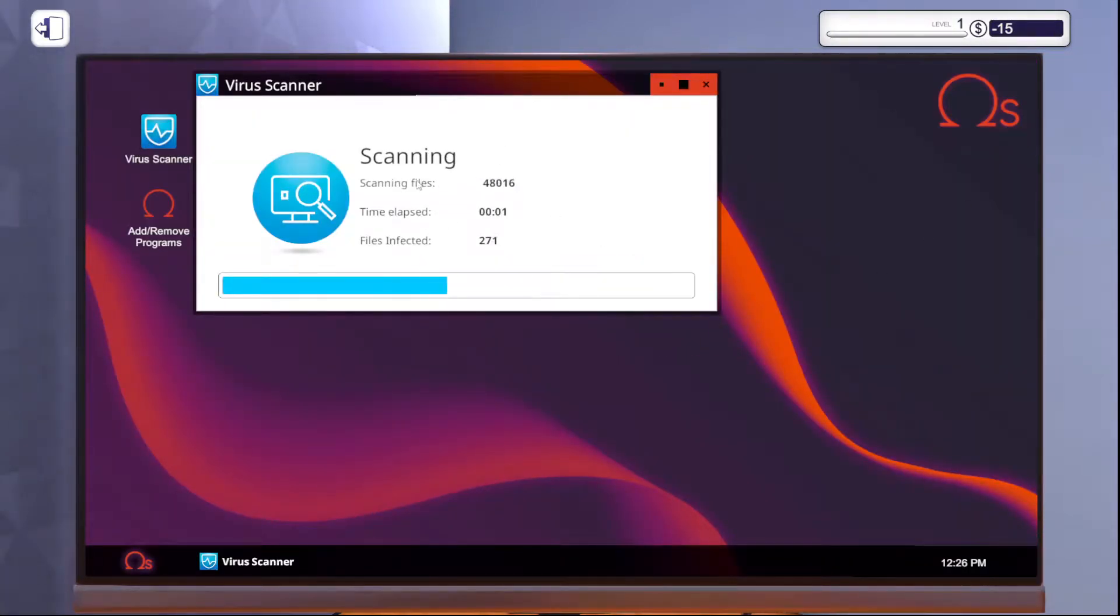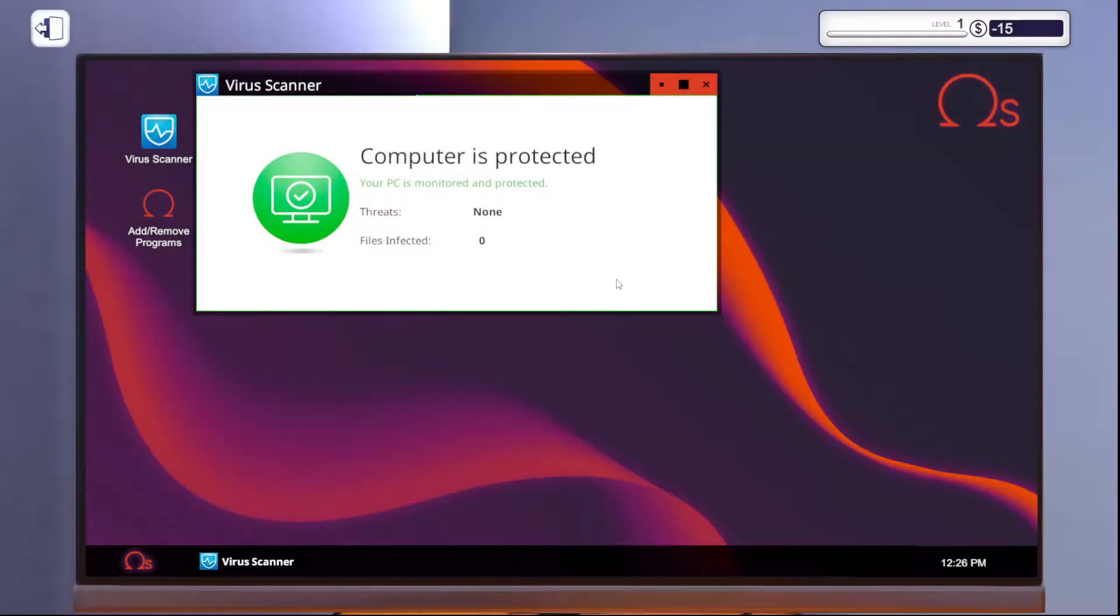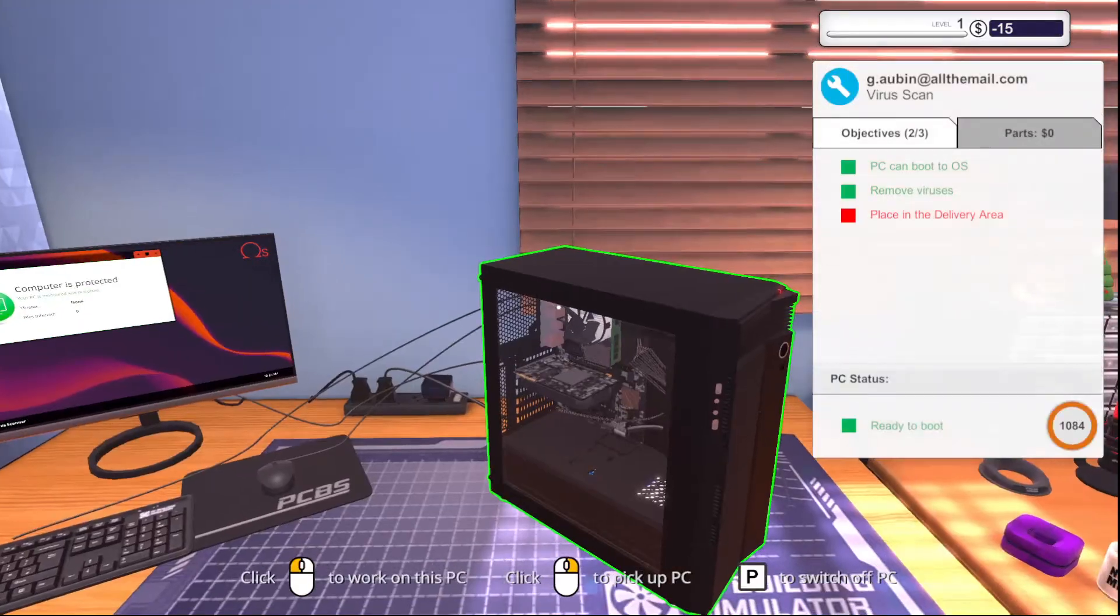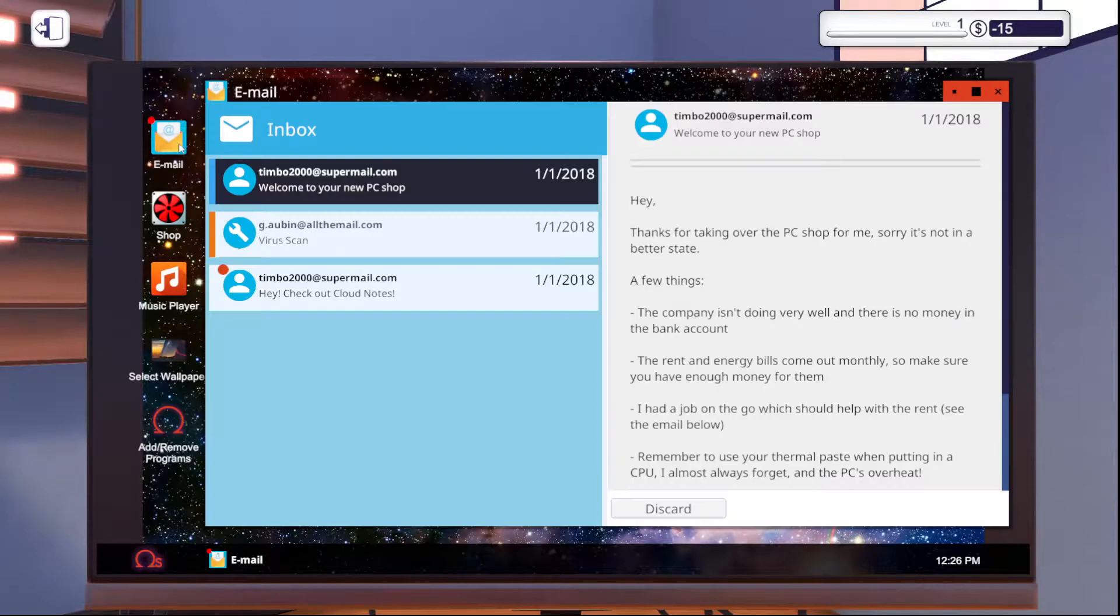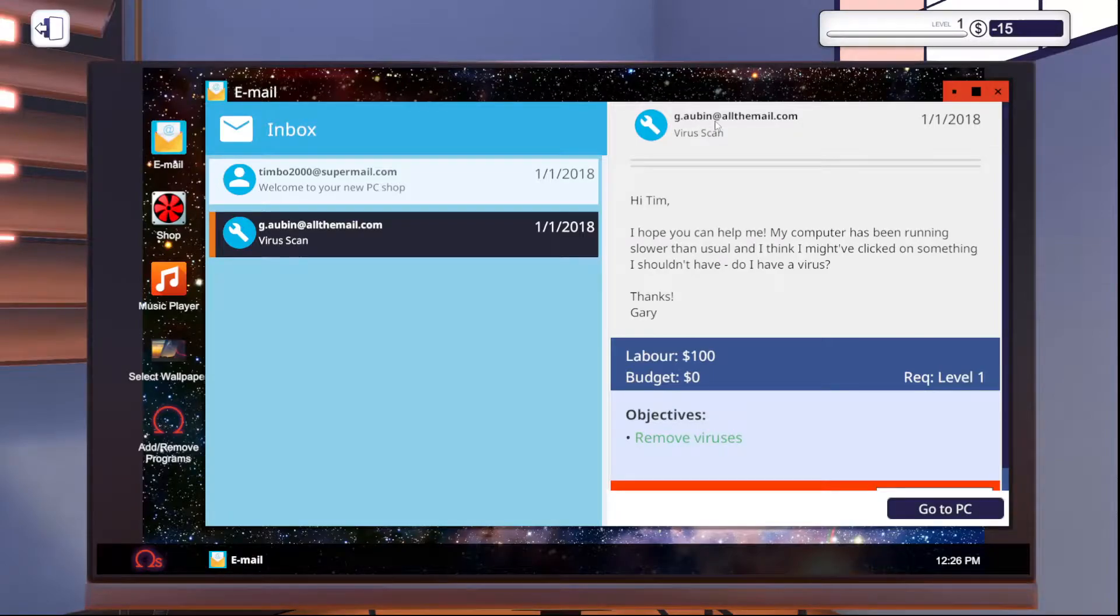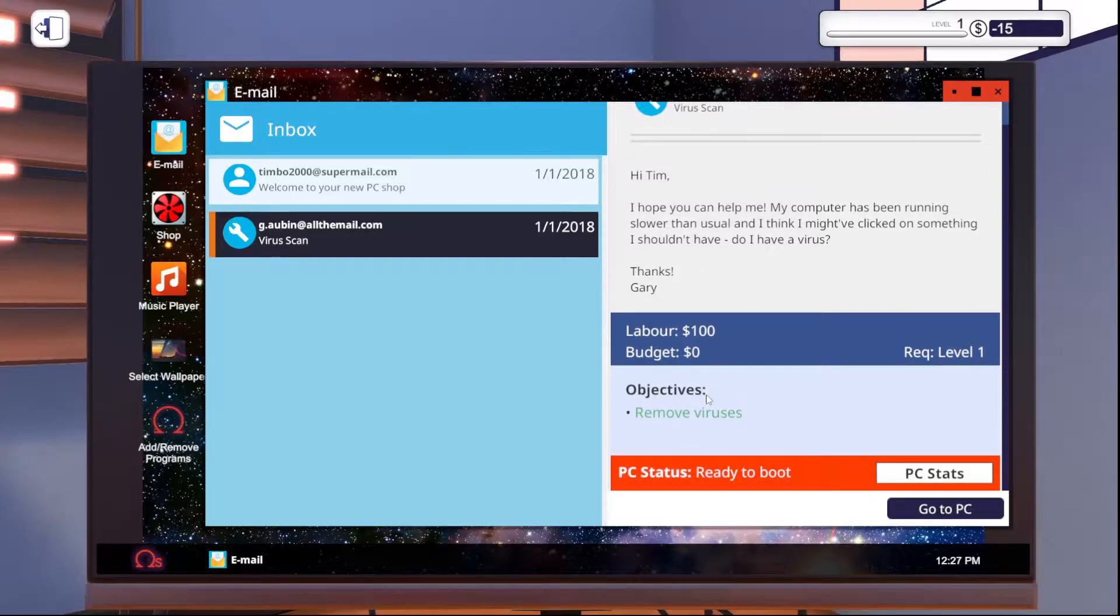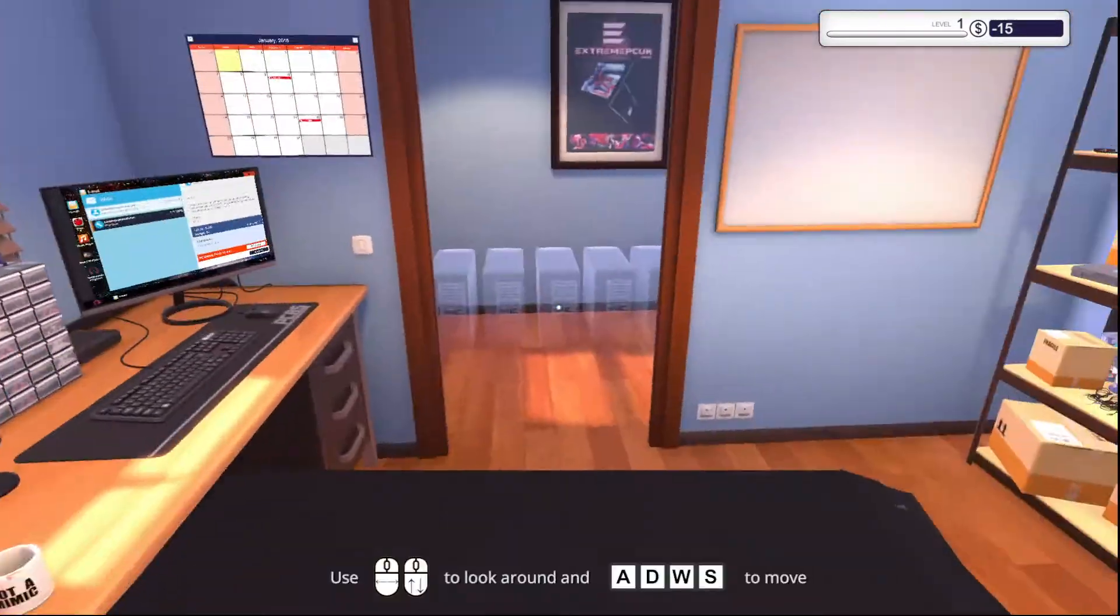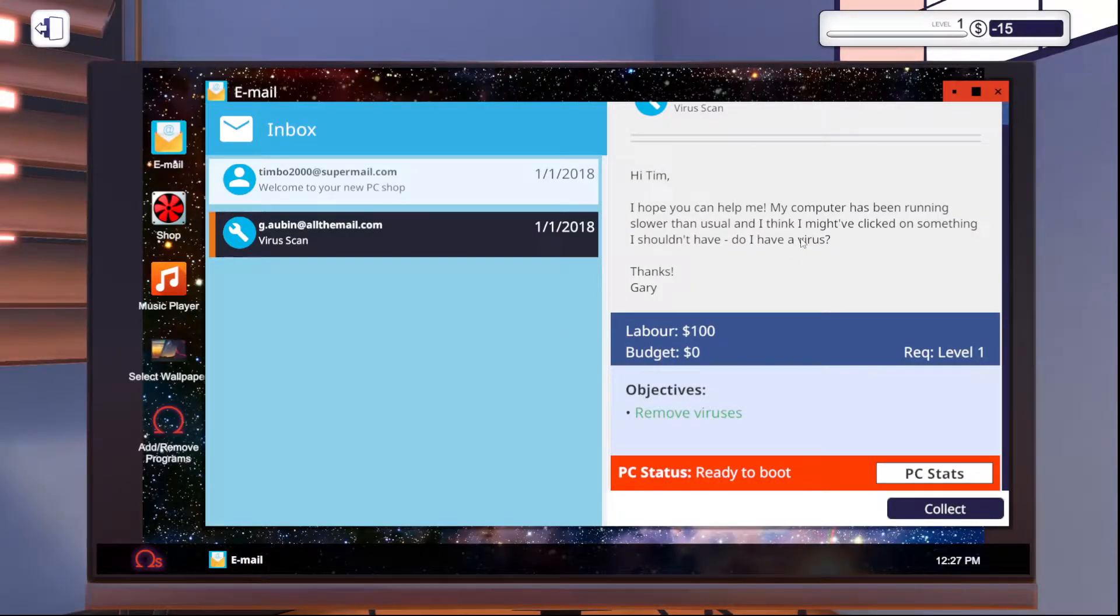So initially starting out, you're just going to get like virus scanning jobs and simple repair builds or repair stuff. But if we go over, I'm just going to check the email real quick. So this is the person's computer we're working on. My computer is running slow. I might have clicked on something. Do I have a virus? Remove viruses. We get 100 bucks for labor. So this one's ready to go. We'll just throw it in.